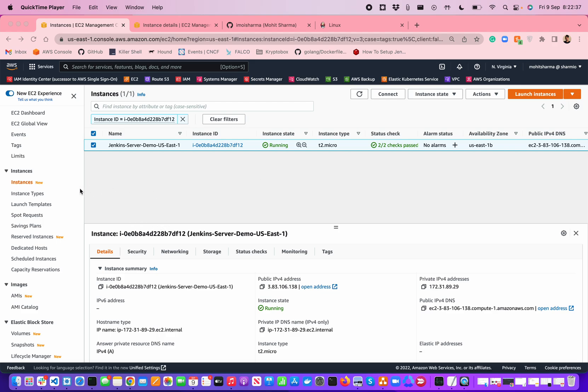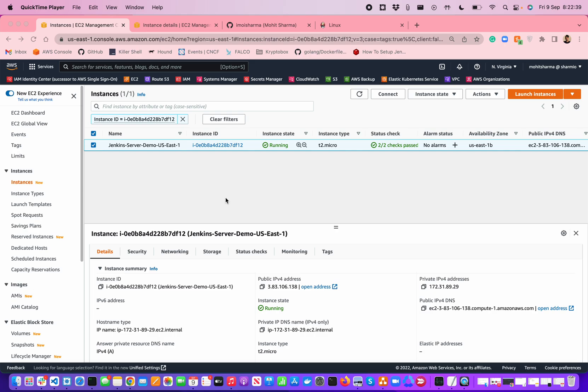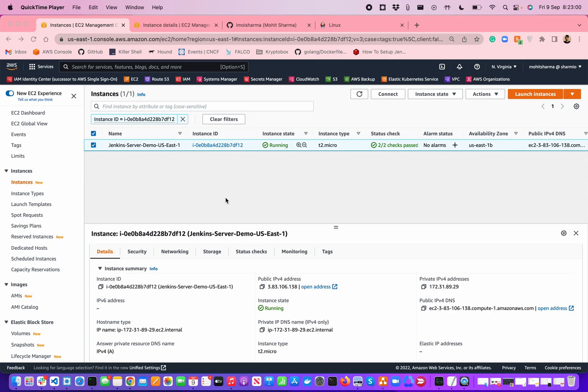This instance is currently not behind any load balancer, but in the coming video, I'm going to show how you can make your Jenkins instance and the master worker node agents be completely inside a private VPC. But for the sake of the beginner's video as a demonstration, I'm just focusing on how you can launch an EC2 instance and deploy your Jenkins Server on it.